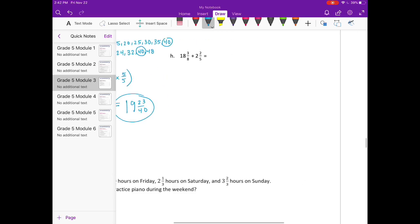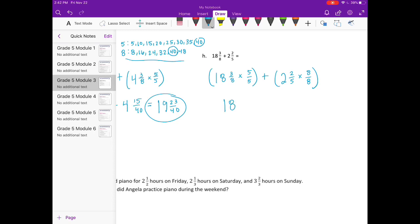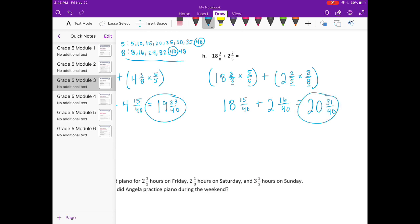H: our common denominator we already know from the previous problem — it's going to be forty. We have eighteen and three-eighths. We multiply eight by five to get forty, so five-fifths. And two and two-fifths — we multiply five times eight to get forty, so eight-eighths. Eighteen and three times five is fifteen-fortieths, plus two and two times eight is sixteen-fortieths. Eighteen plus two is twenty, and fifteen-fortieths plus sixteen-fortieths is thirty-one-fortieths. So we have twenty and thirty-one-fortieths.